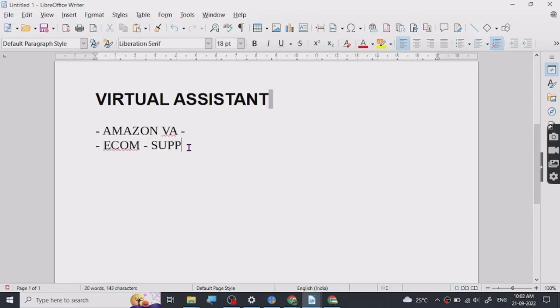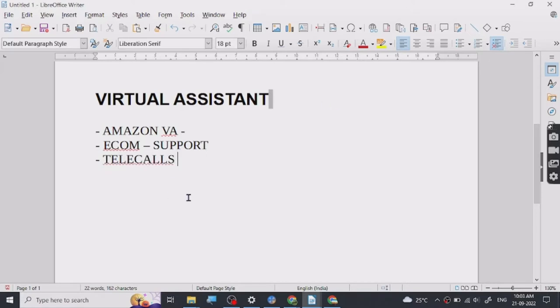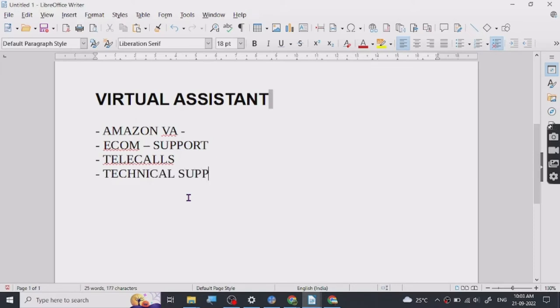You can go for telecalls if you're good at talking to people and managing whatever issues they have. For technical support you need to know a little bit of the technical side of course, but it's pretty good.